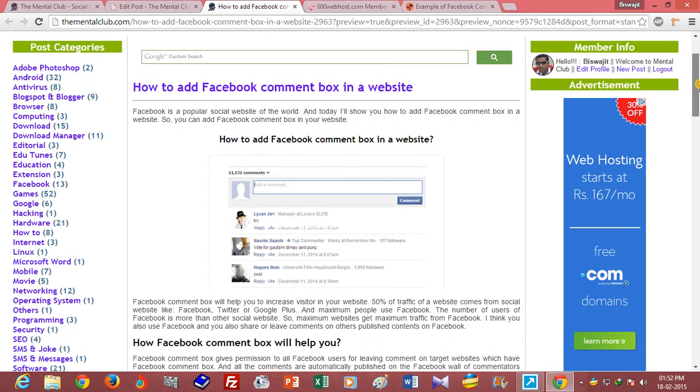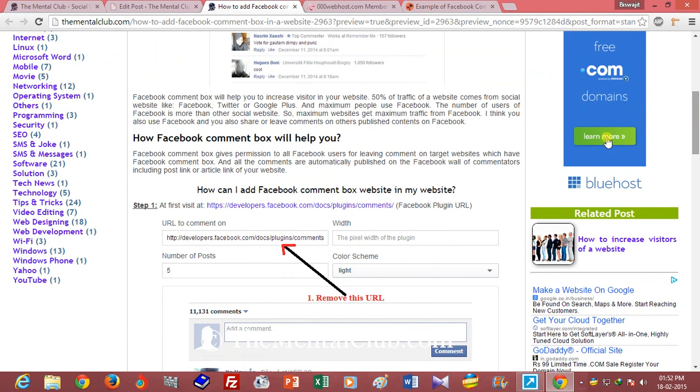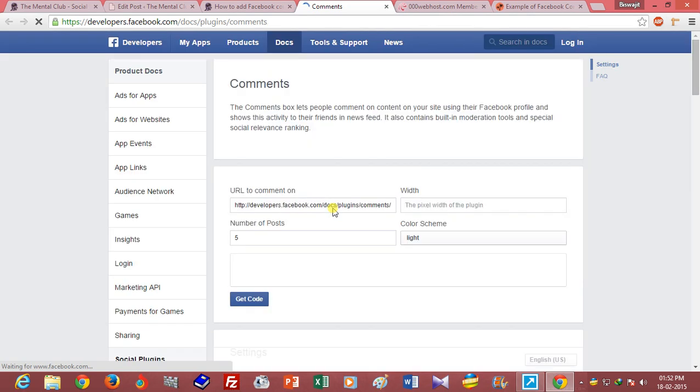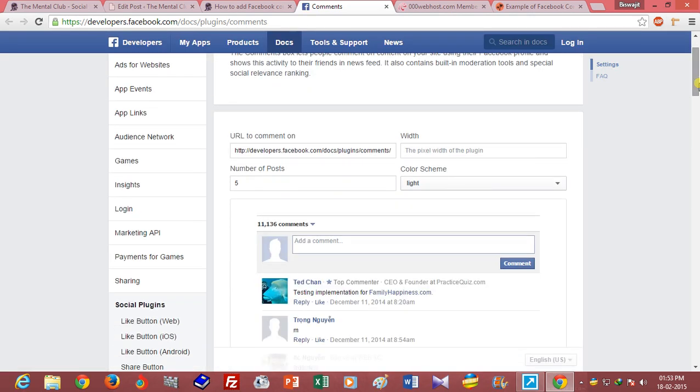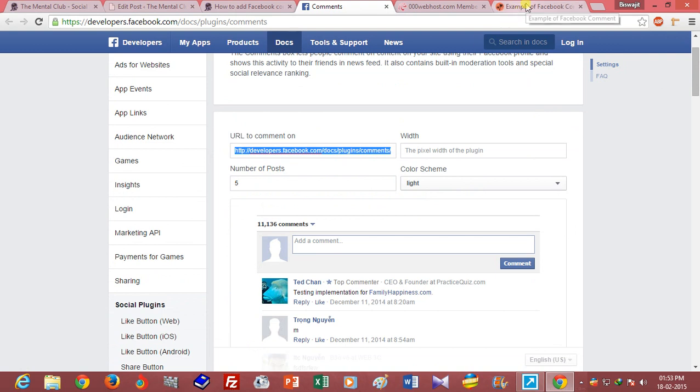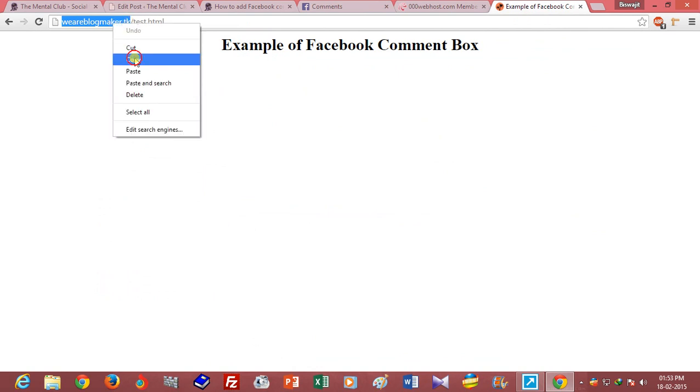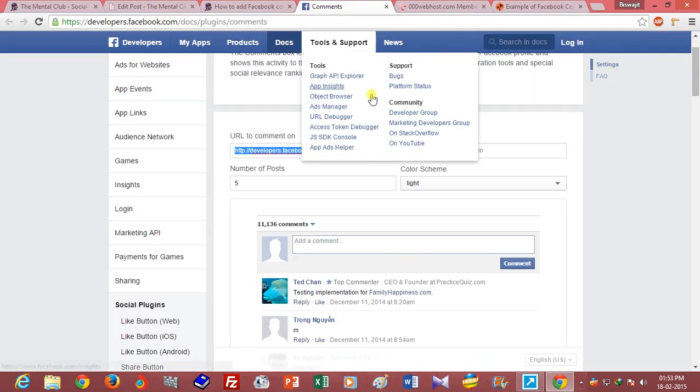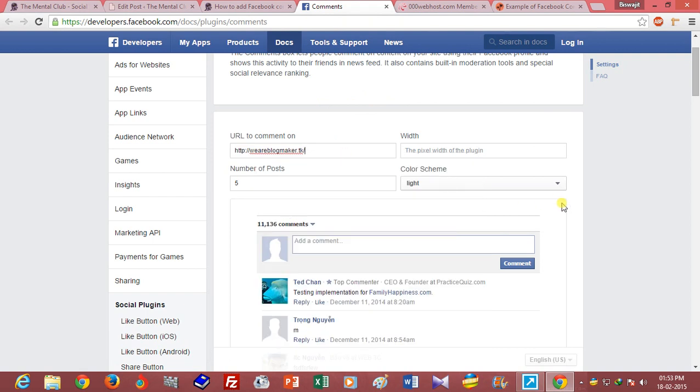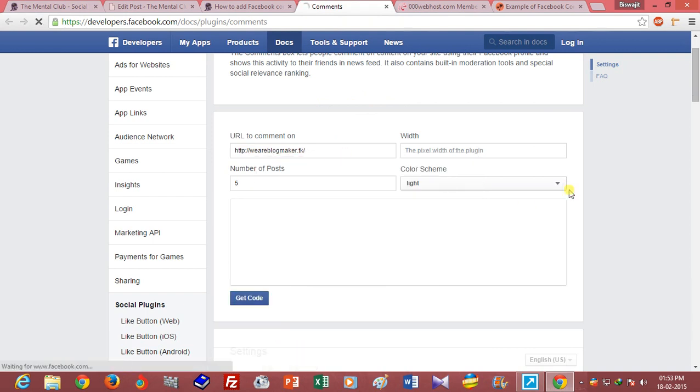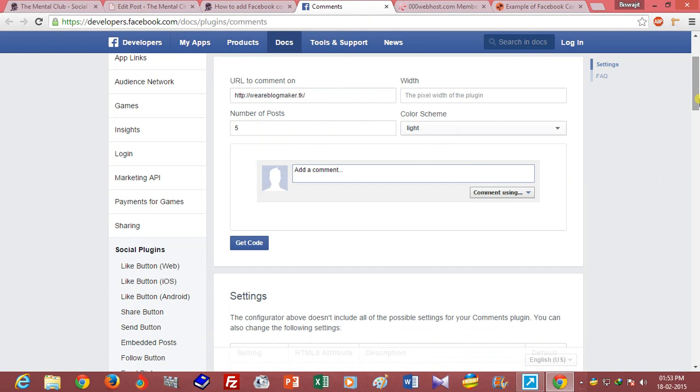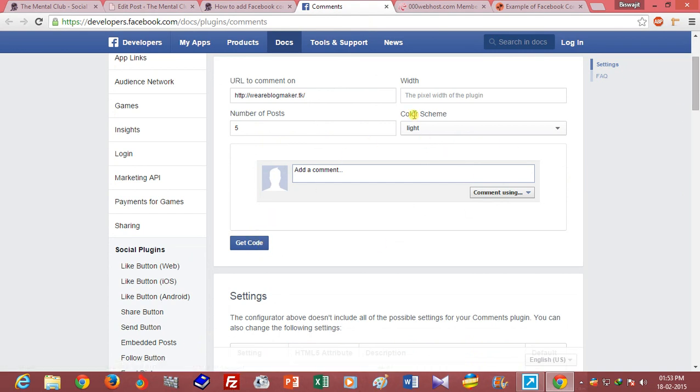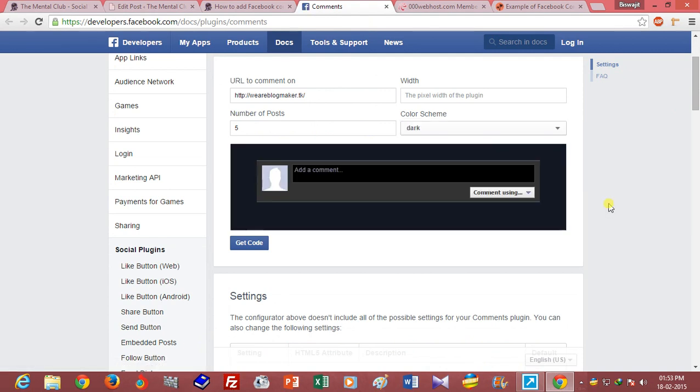First, you have to go to developer.facebook.com and type your website address or domain name here. So I want to add my website, we are blogmaker.tk, and click on the get code button. You can change the color scheme or you can change the number of posts or height and width of this comment box.